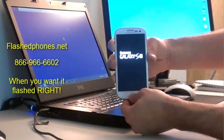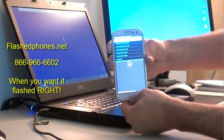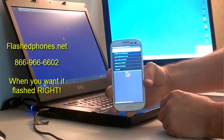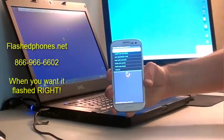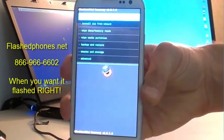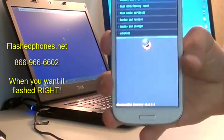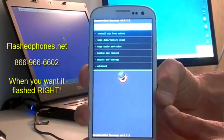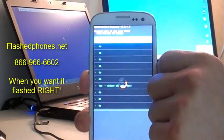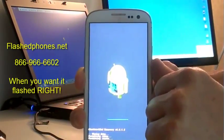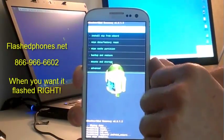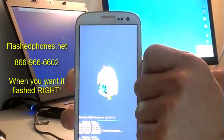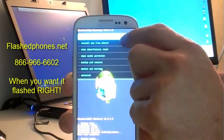There we are, we're in the custom recovery. Now in the custom recovery, we want to click wipe factory reset and then we'll click delete, and that will factory reset the phone. Now we want to go to wipe cache partition, accept that.